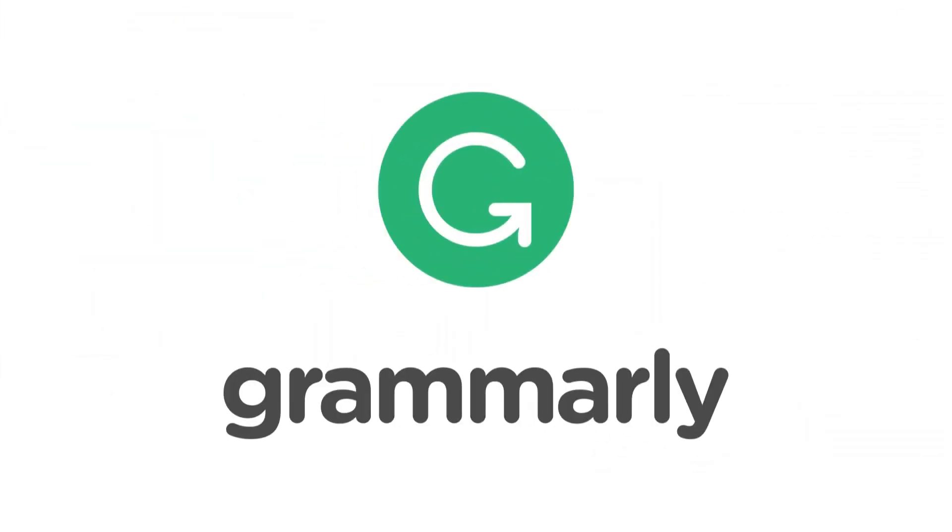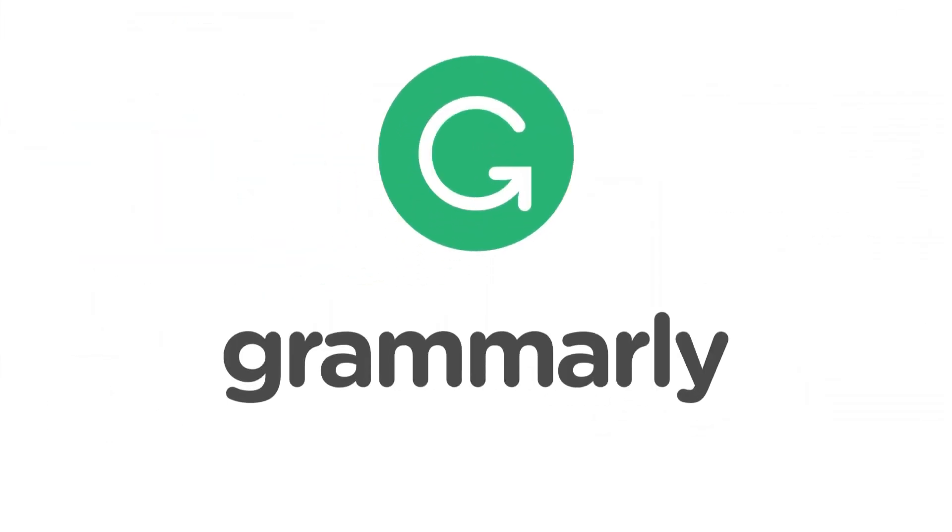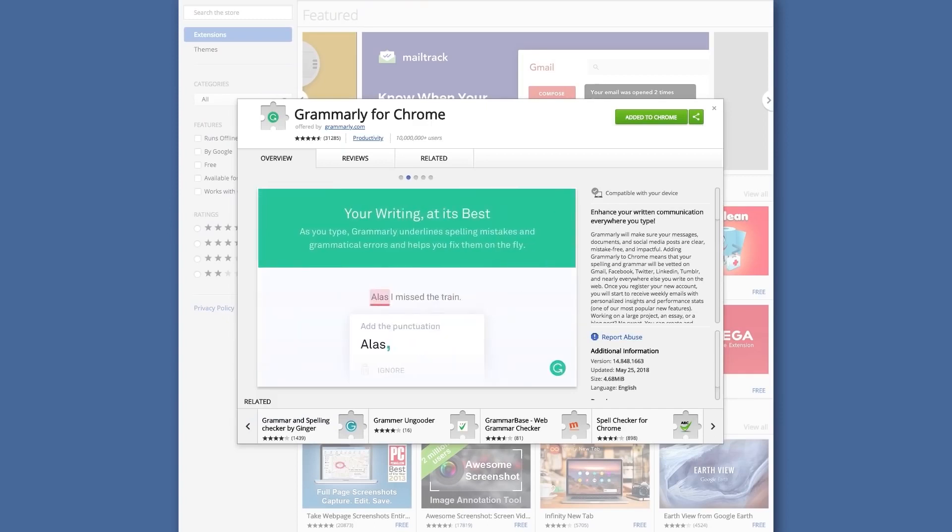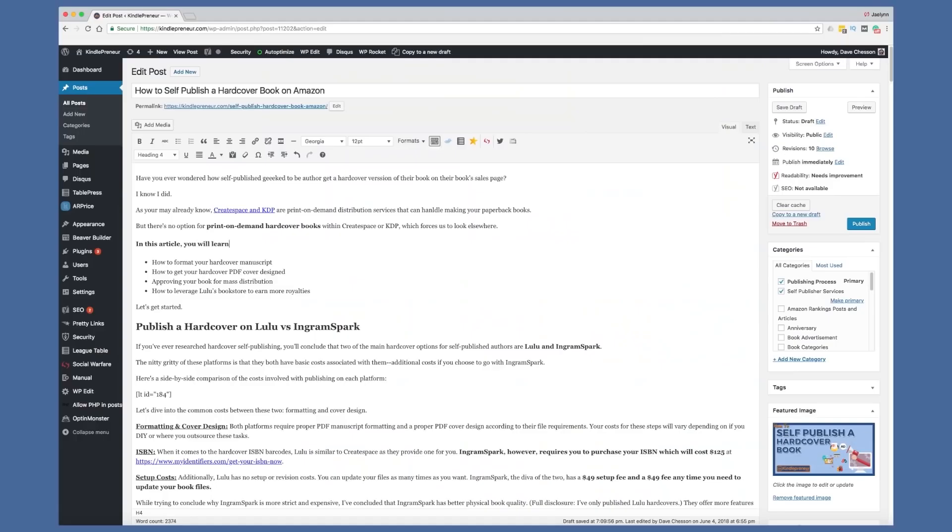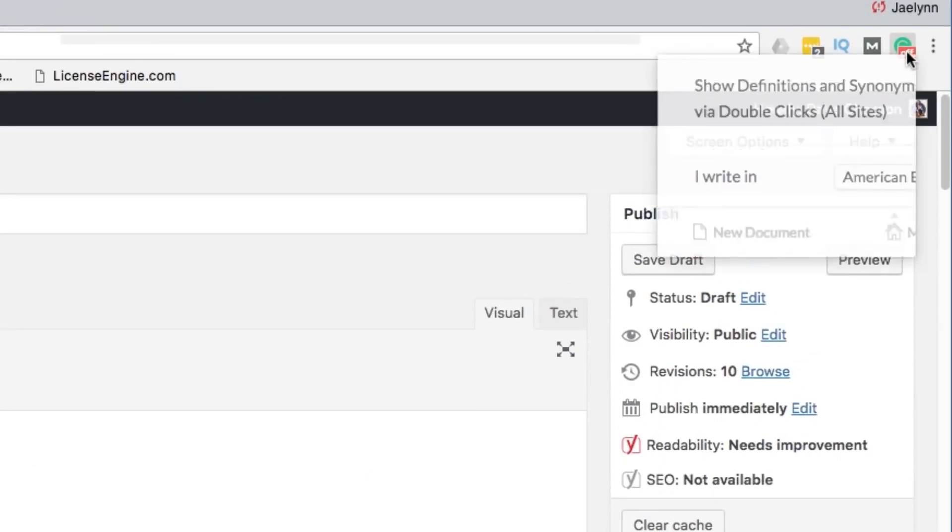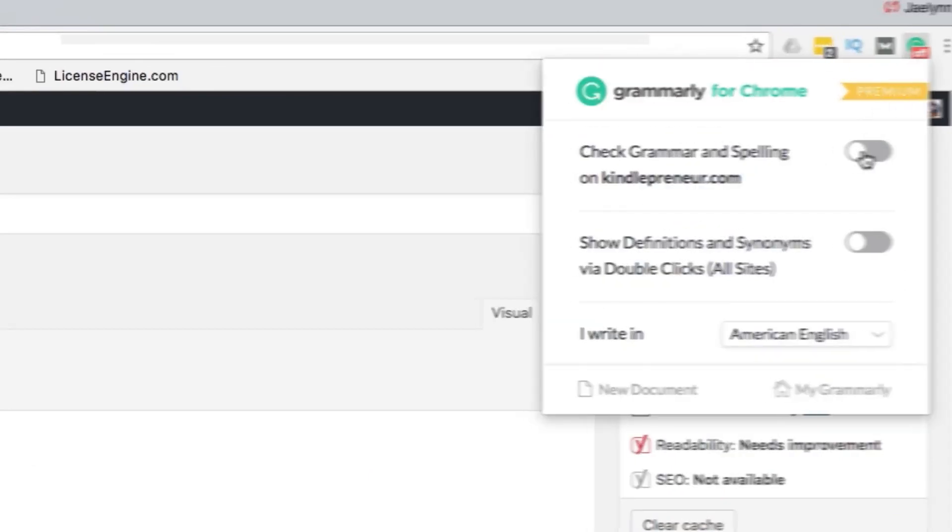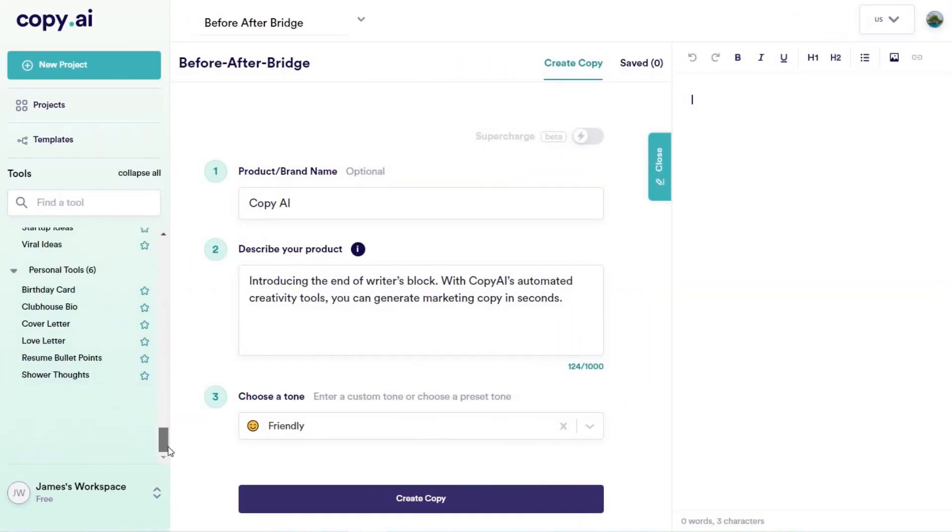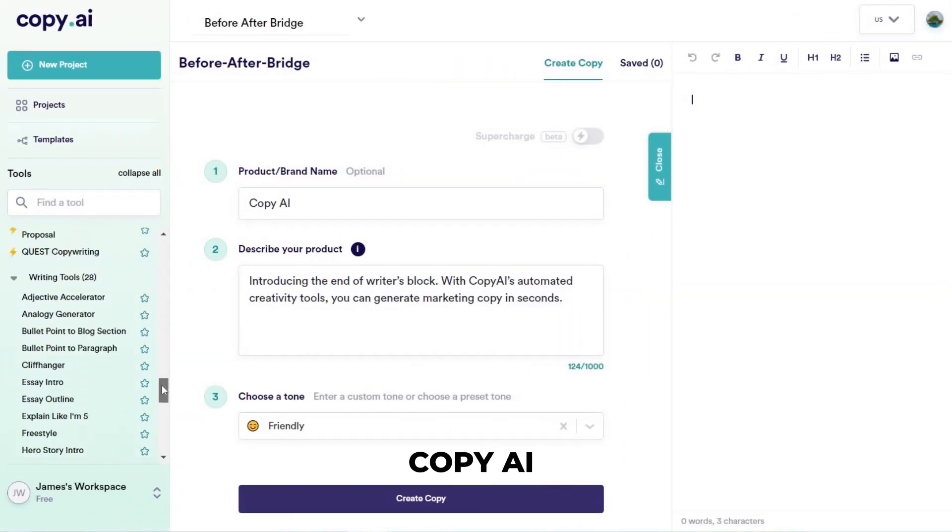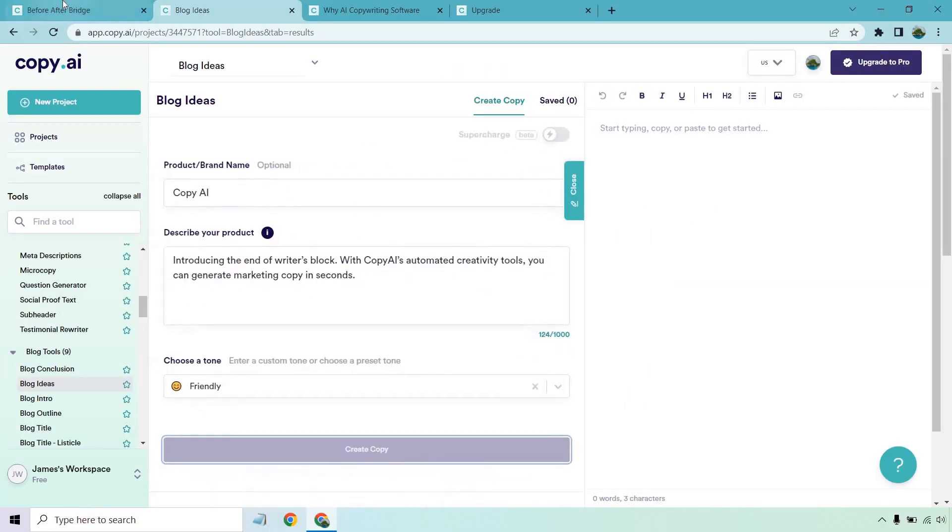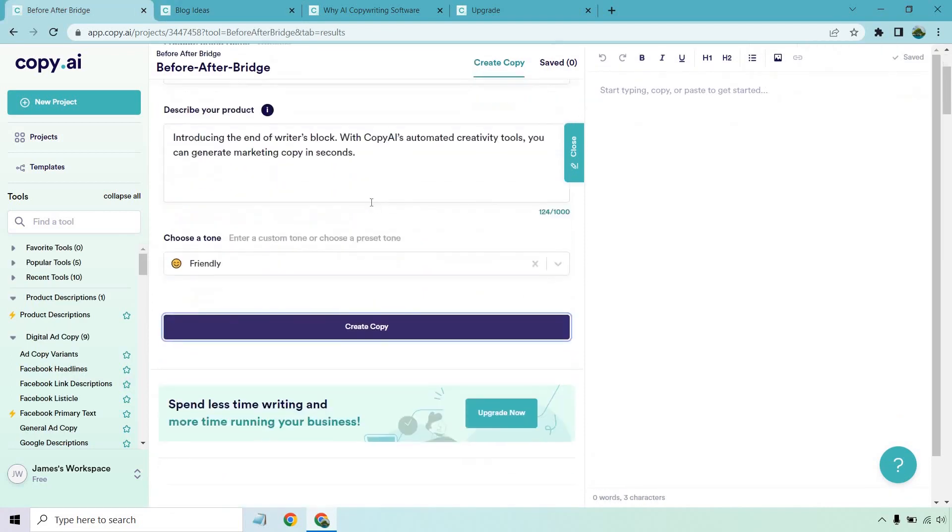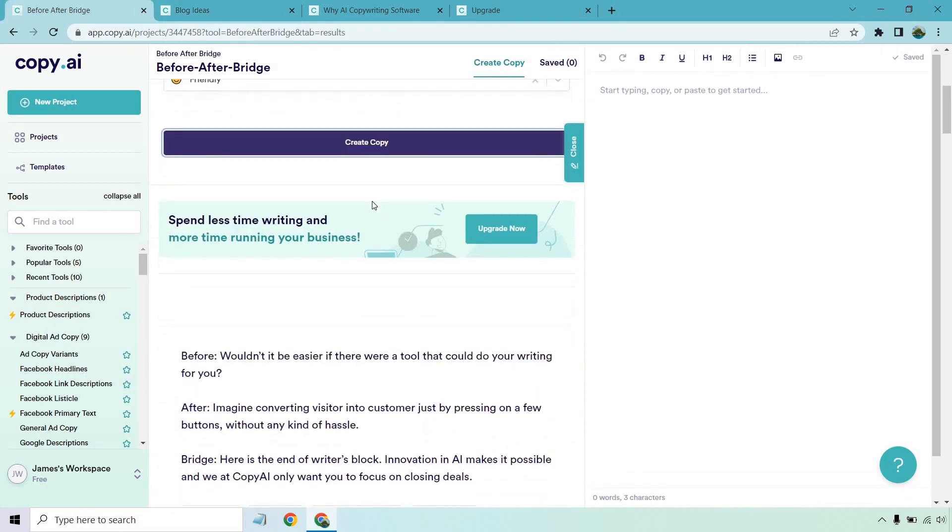Number 5: Grammarly. Grammarly's analysis of the entire content fixes the grammatical errors and looks at the tone and style of the content. Number 6: Copy AI. It helps reduce writer's block with its many automated creativity tools.